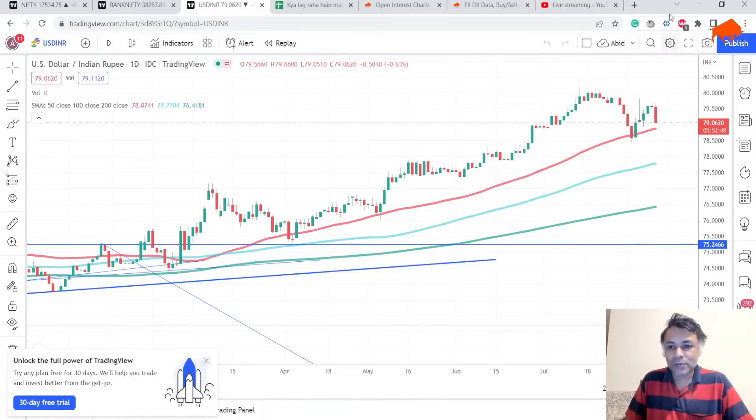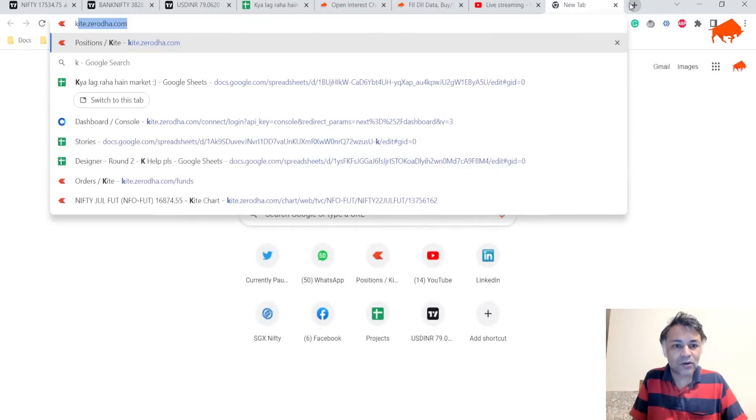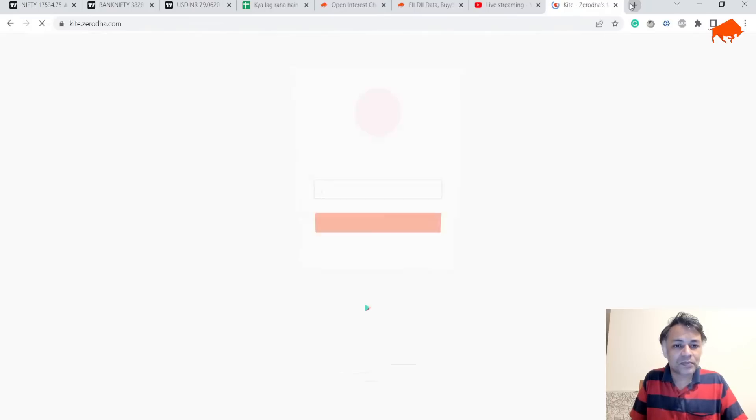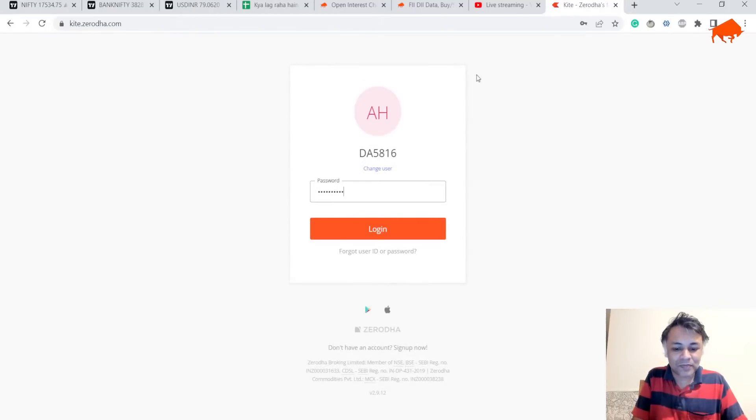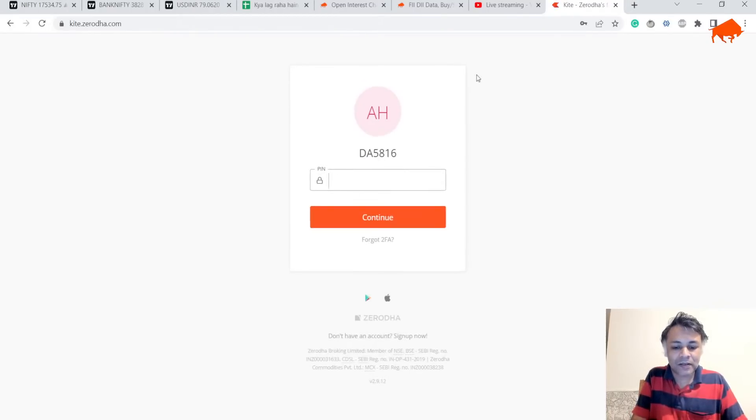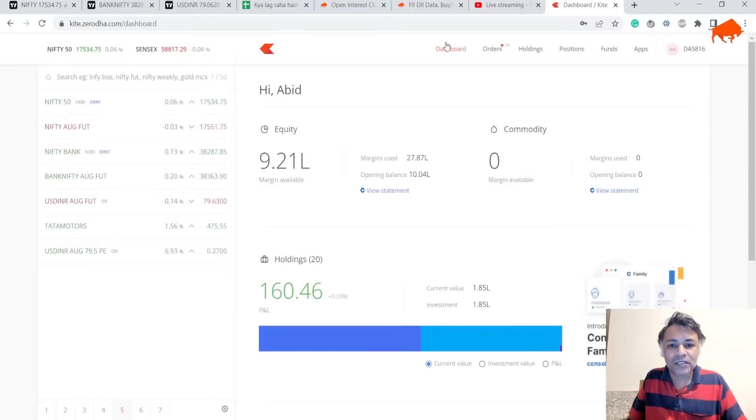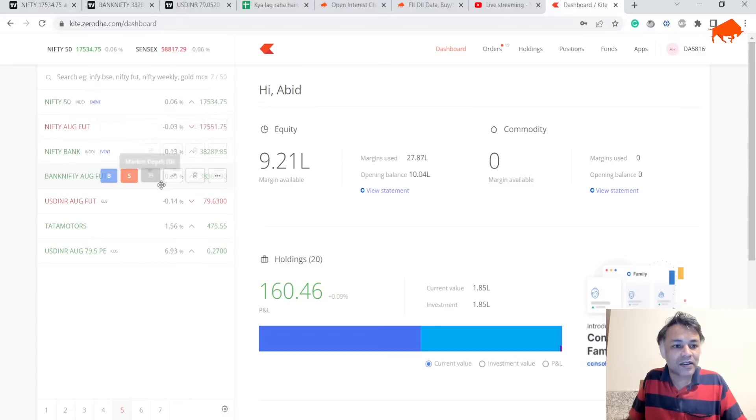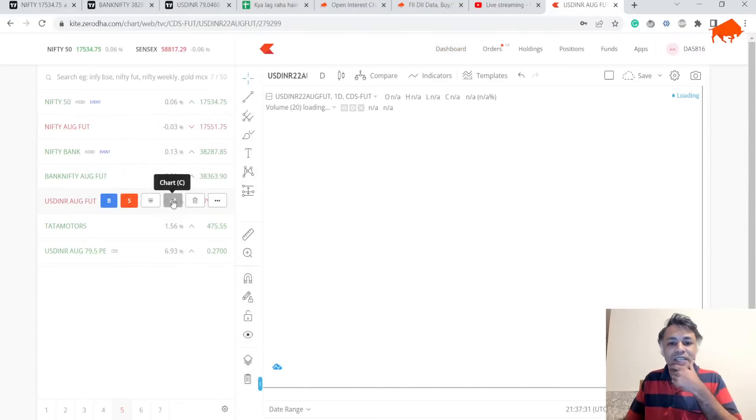Let's look at the charts for USD/INR's August future.